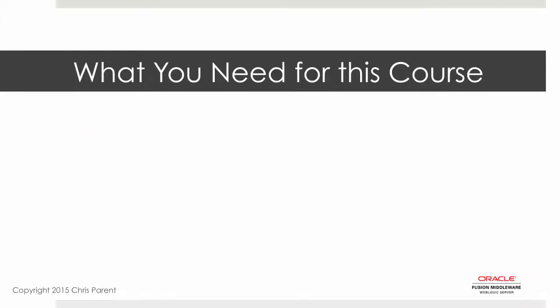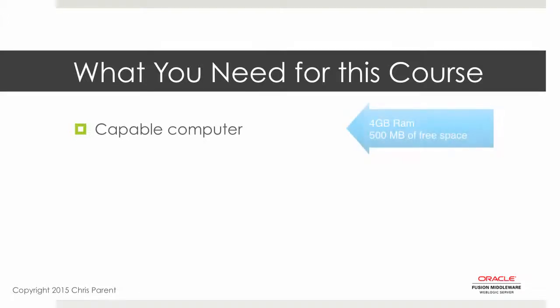So what are you going to need for this course? Well, you'll need a computer first and foremost. Obviously, you have one if you are viewing this presentation. Something fairly modern that can run WebLogic itself, I would say at least a minimum of 4 gigs of RAM and perhaps a half gig of free space to support the installation.